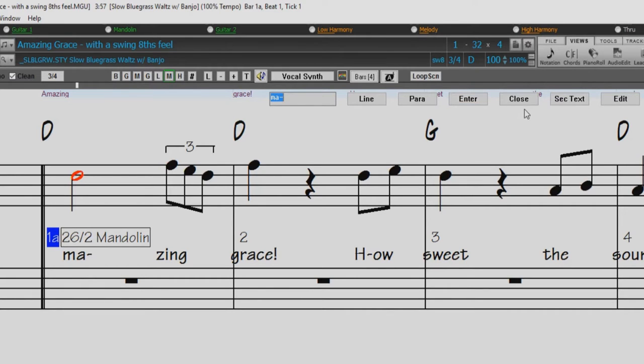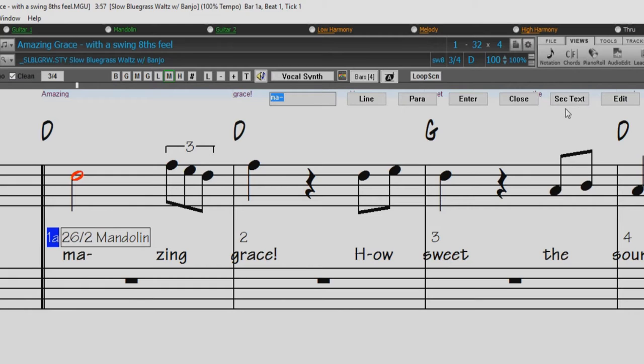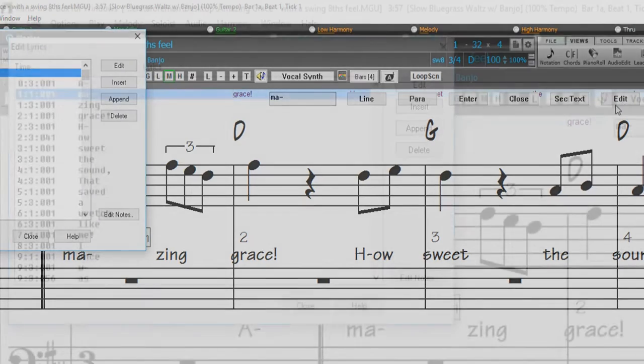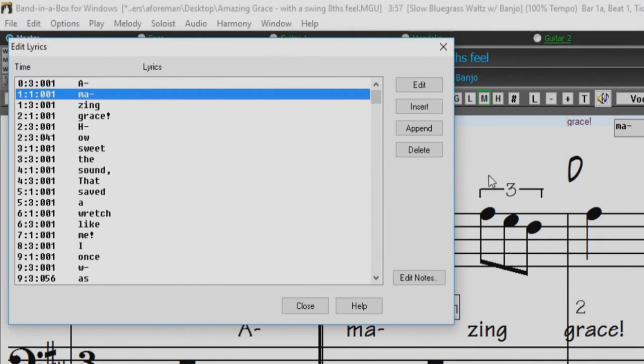The Close button closes the lyric edit mode, equivalent to hitting the L button again. The Section Text button enters the text in the lyric box as section text at the current bar. The Edit button opens the Edit Lyrics dialog, where the lyrics and section text can be edited.